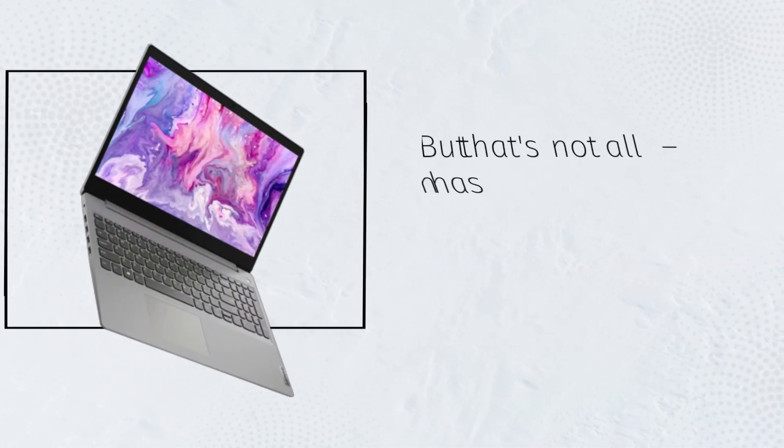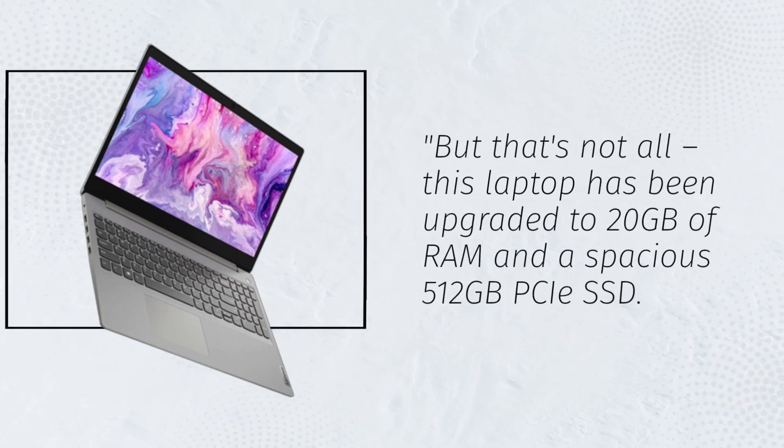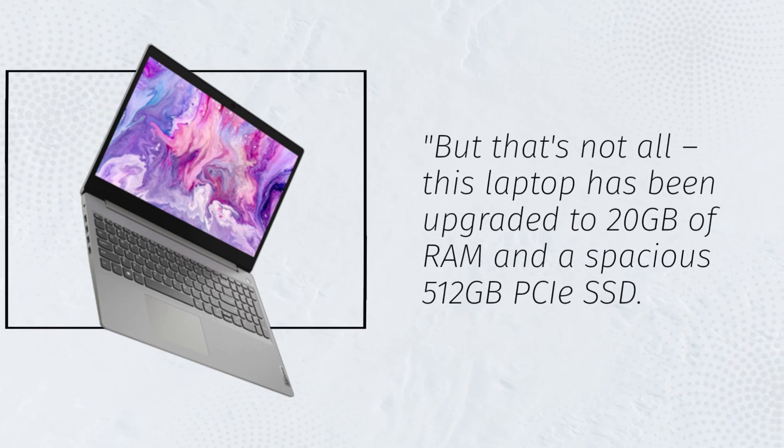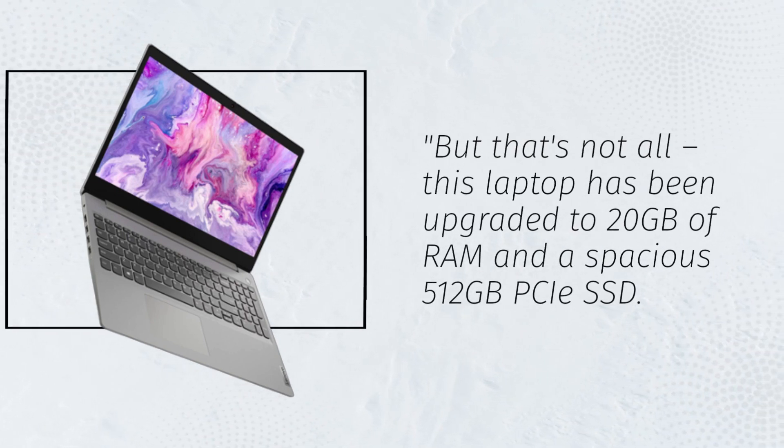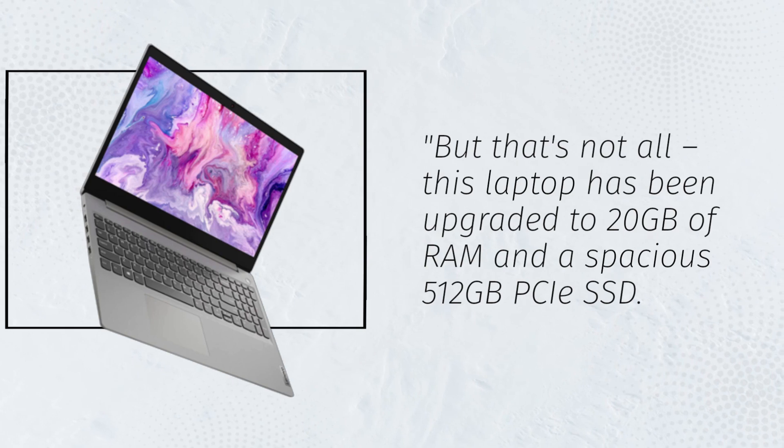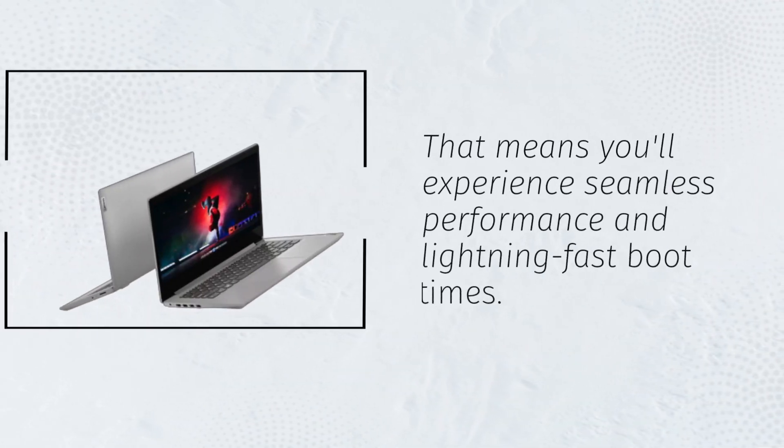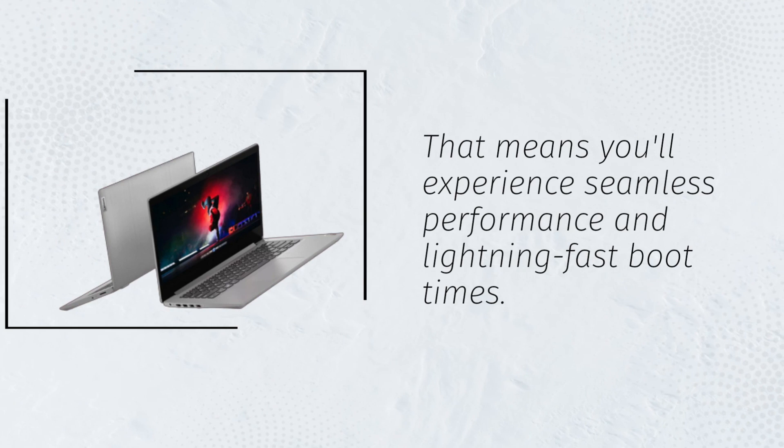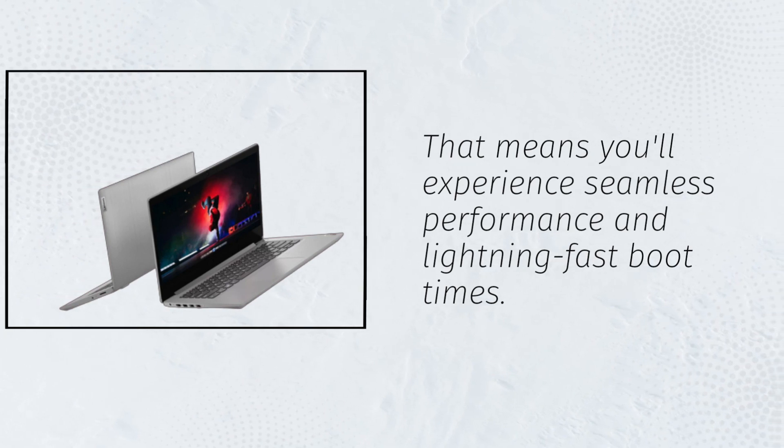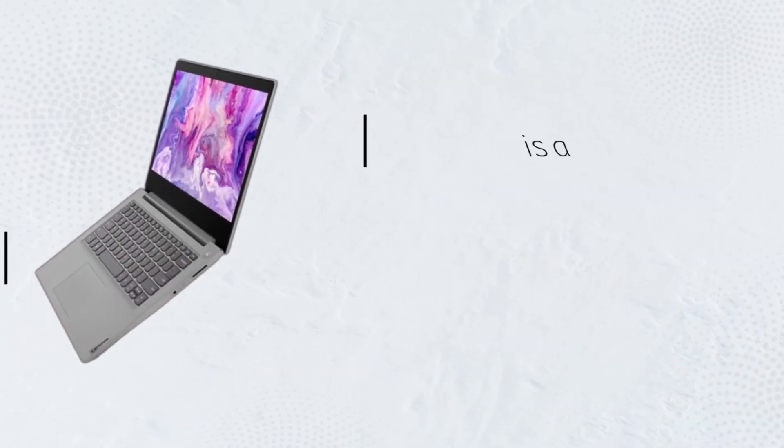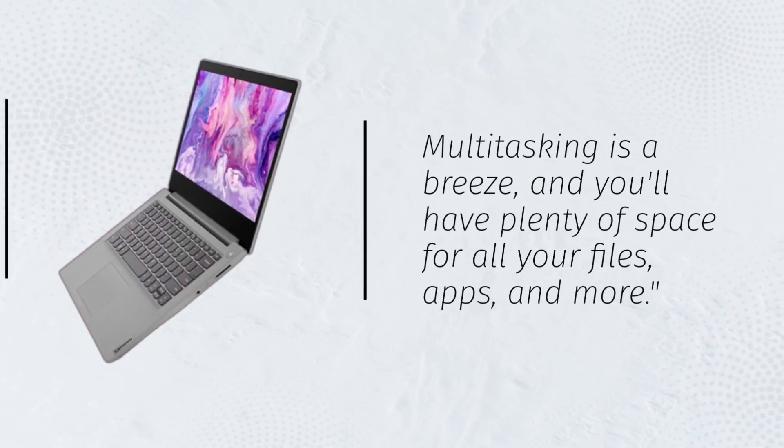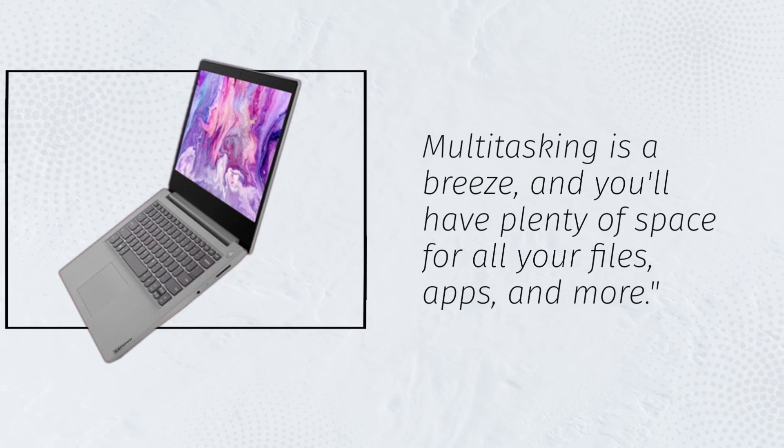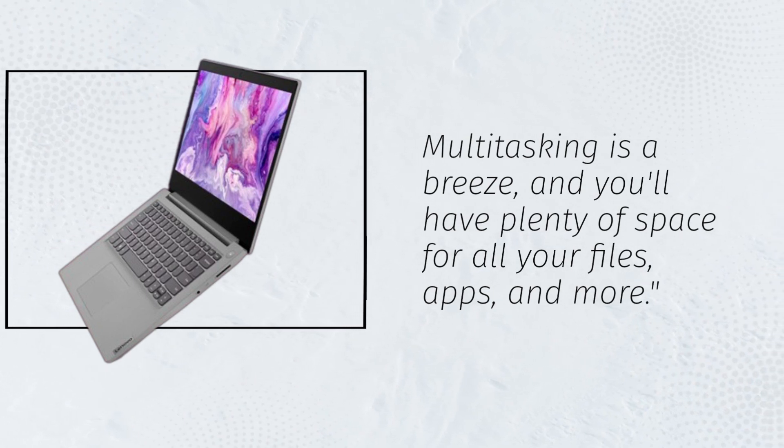But that's not all. This laptop has been upgraded to 20GB of RAM and a spacious 512GB PCIe SSD. That means you'll experience seamless performance and lightning-fast boot times. Multitasking is a breeze, and you'll have plenty of space for all your files, apps, and more.